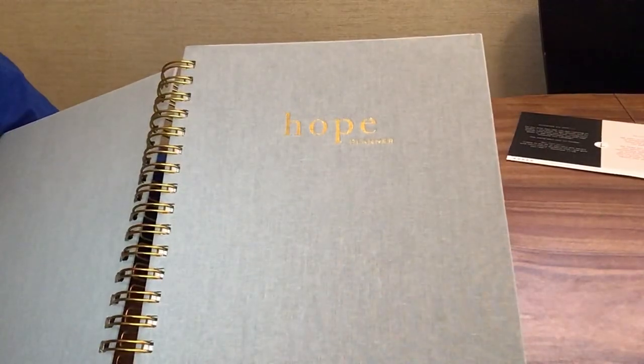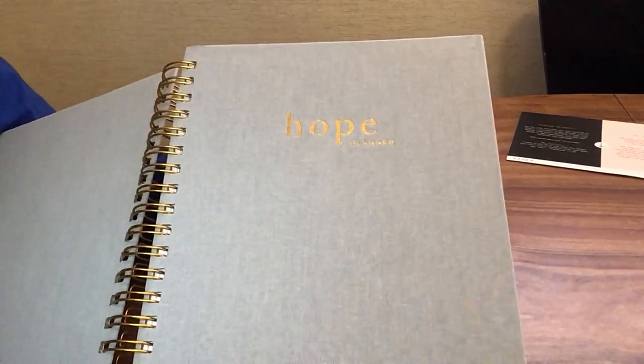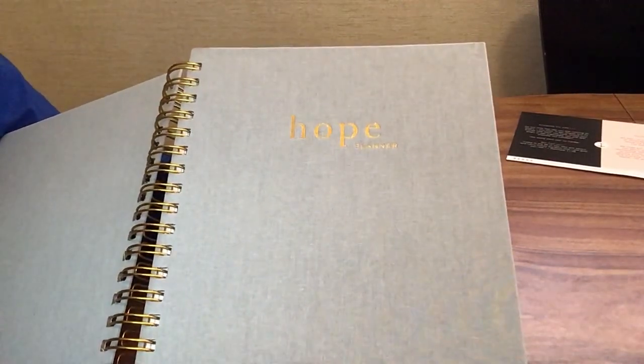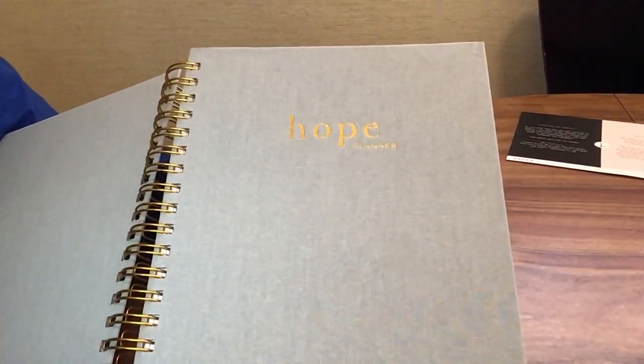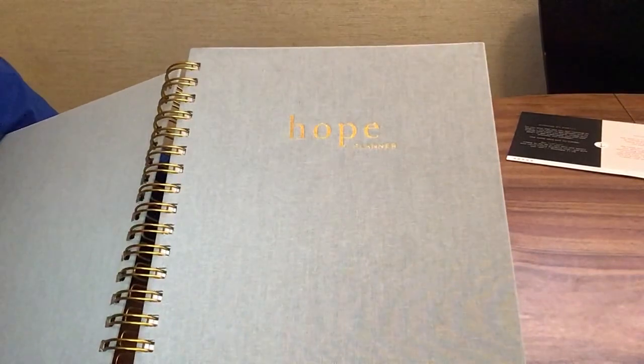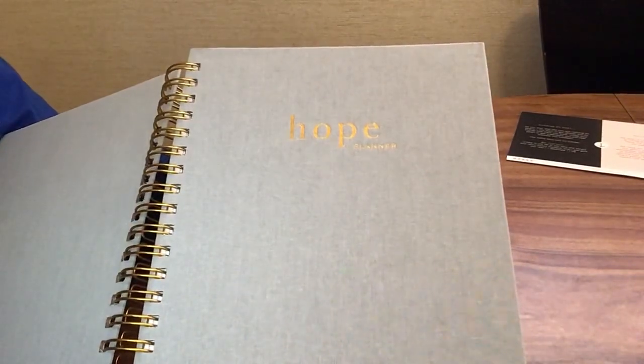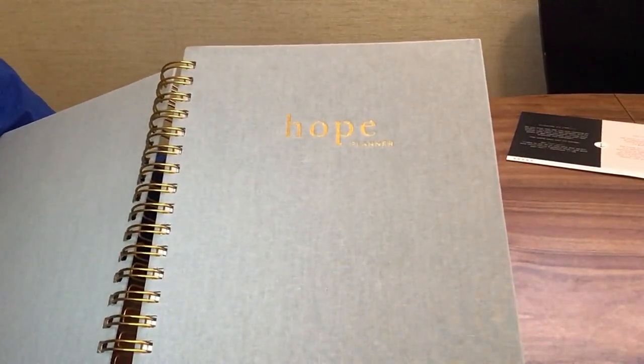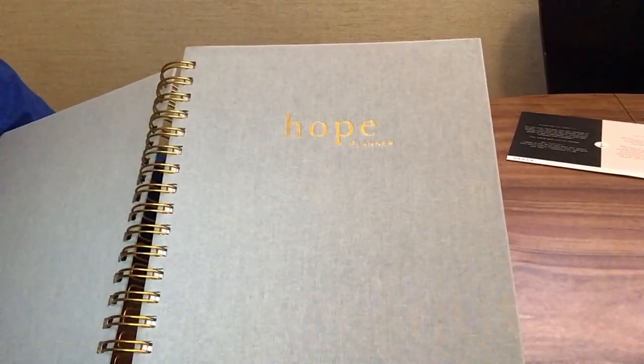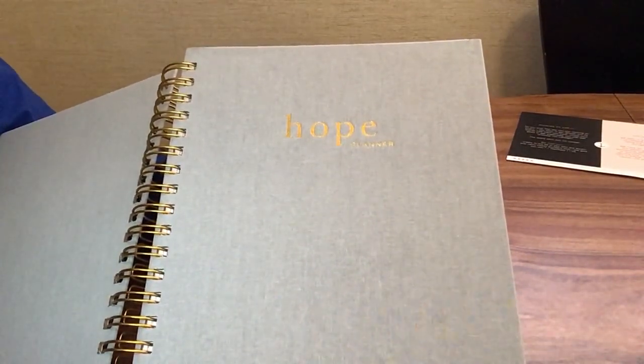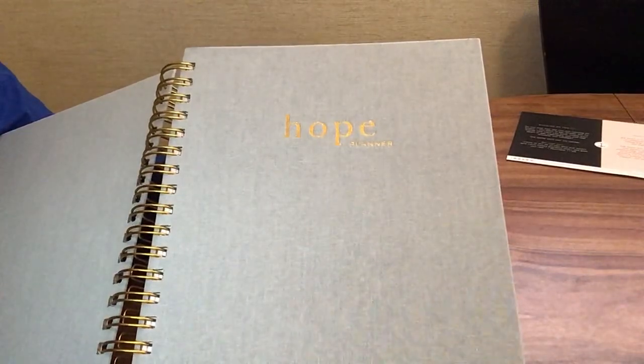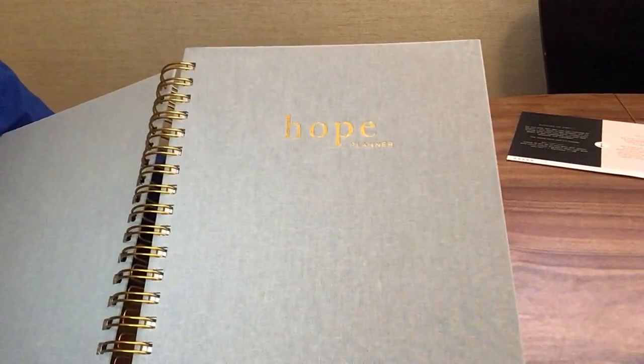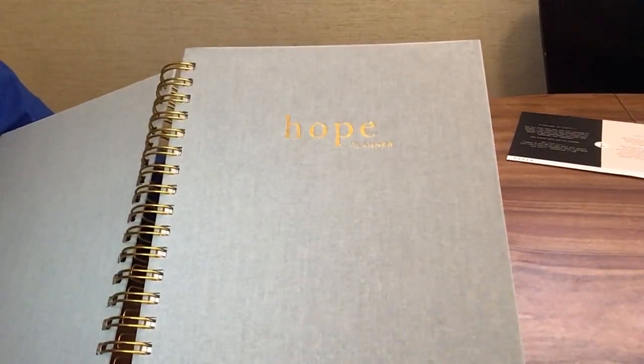I will post the link below so you can see for yourself what they offer and what this looks like. This does appear to be a small business, so if you are out there looking for a Christian planner, this would be a great business to support.